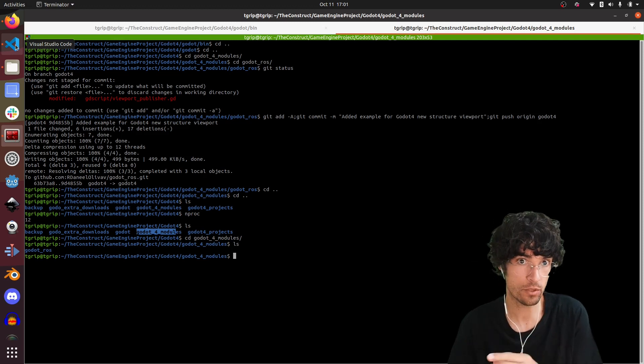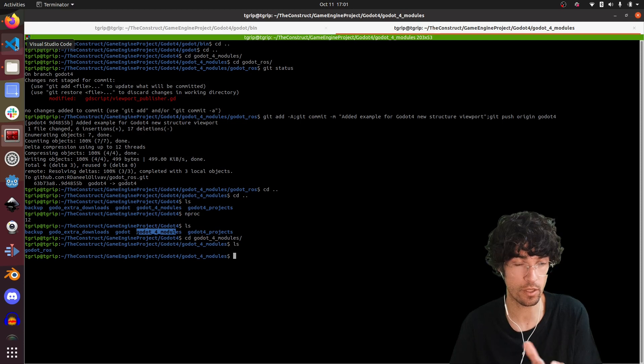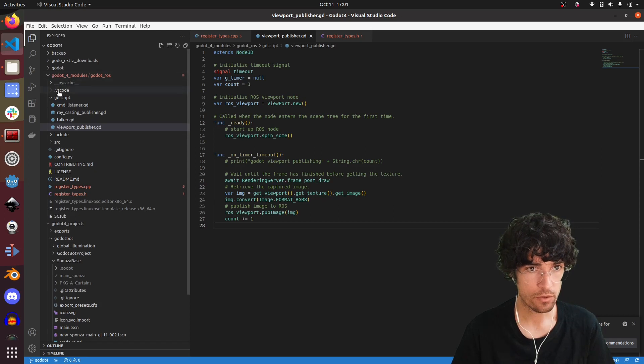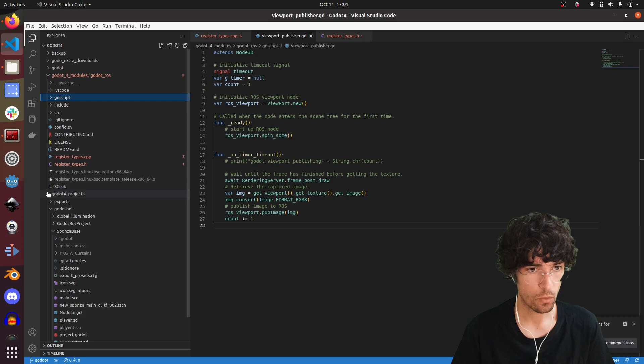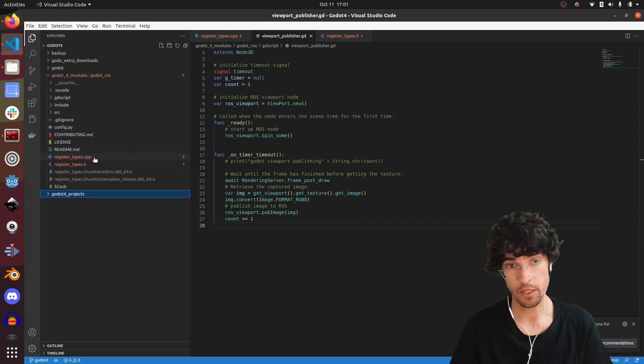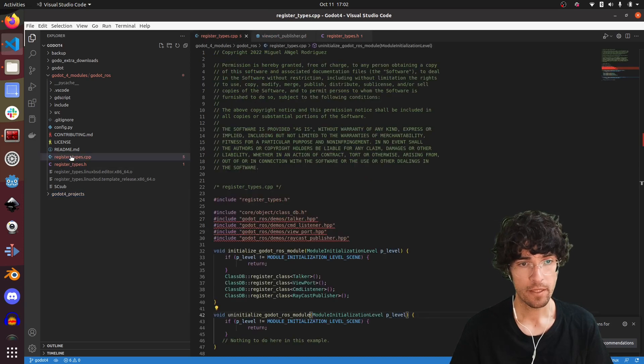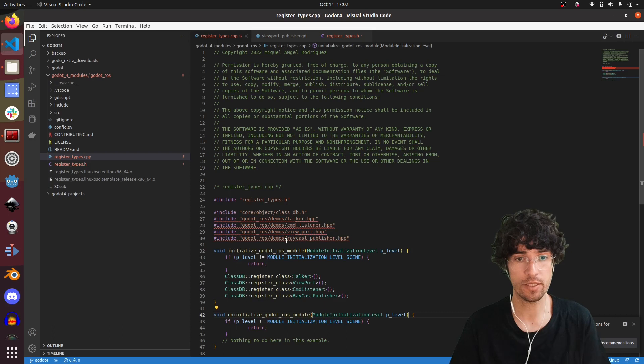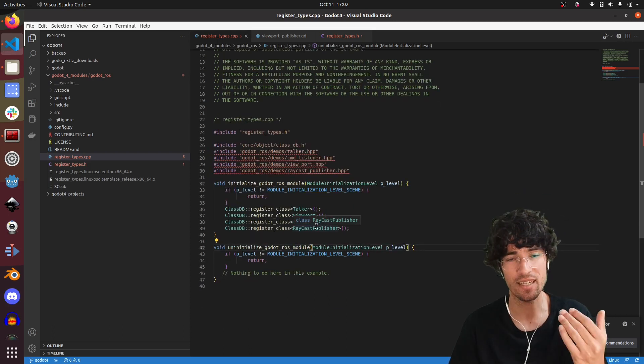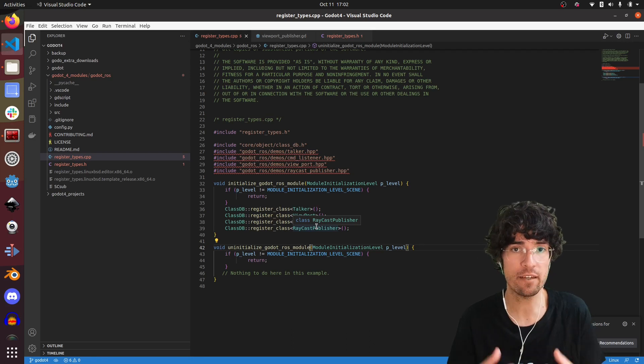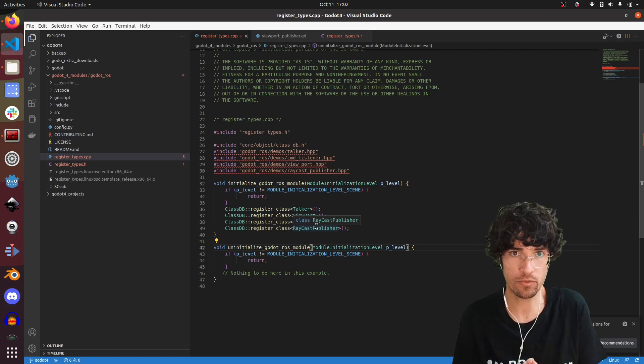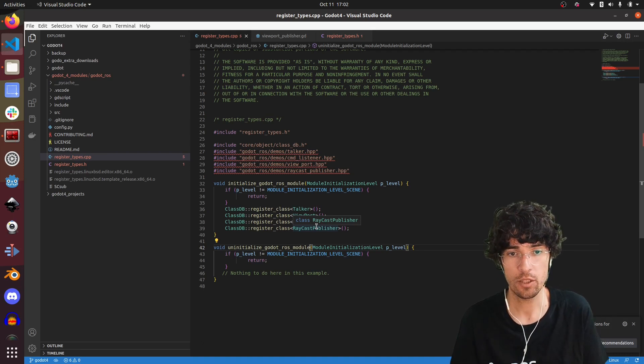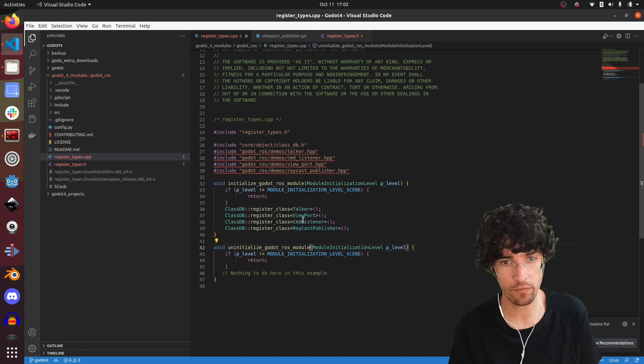If you have a look here, I have my Visual Studio opened and in the modules we had to do some tiny modifications which were CPP, the register types file, which is the file that registers all the classes that you are going to make available for the GD scripts, the scripts inside the Godot engine to be accessible.